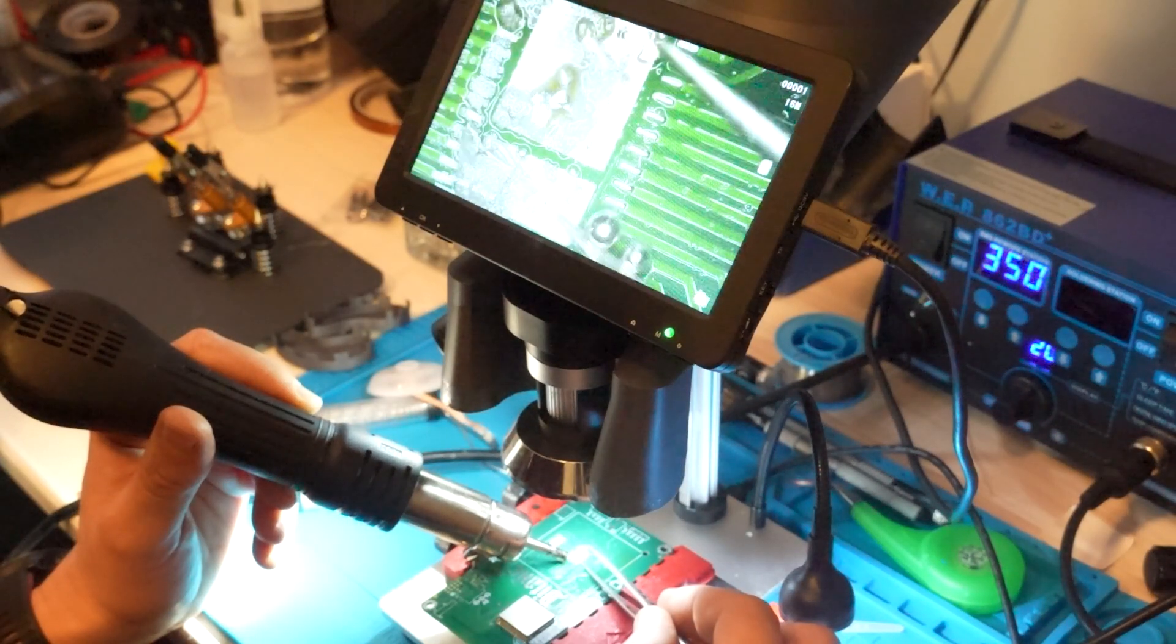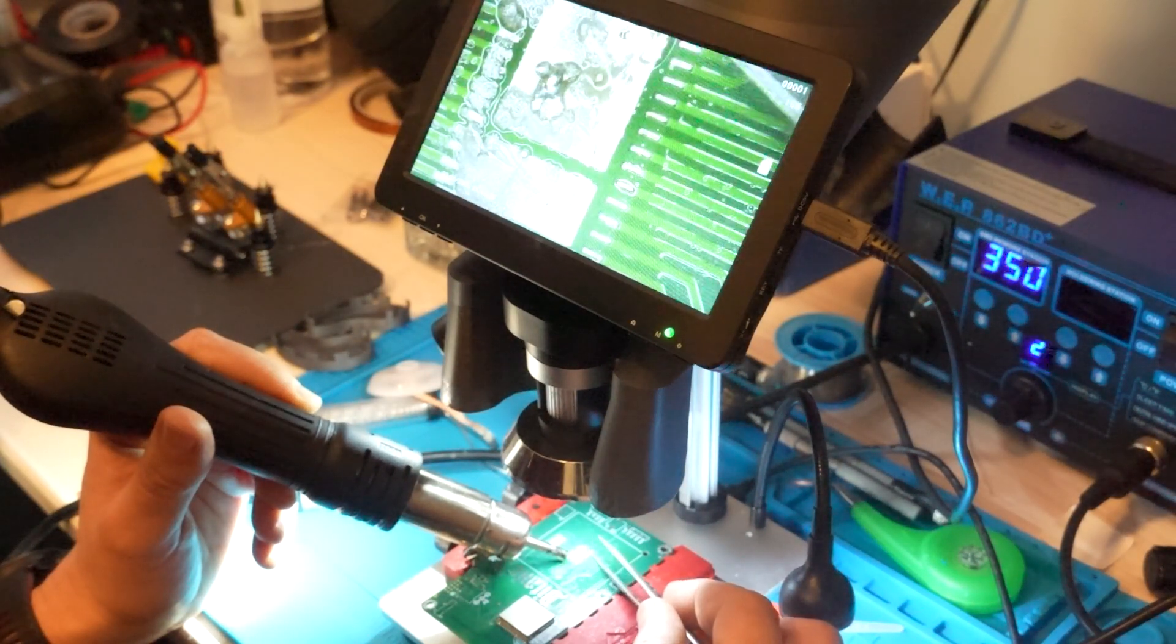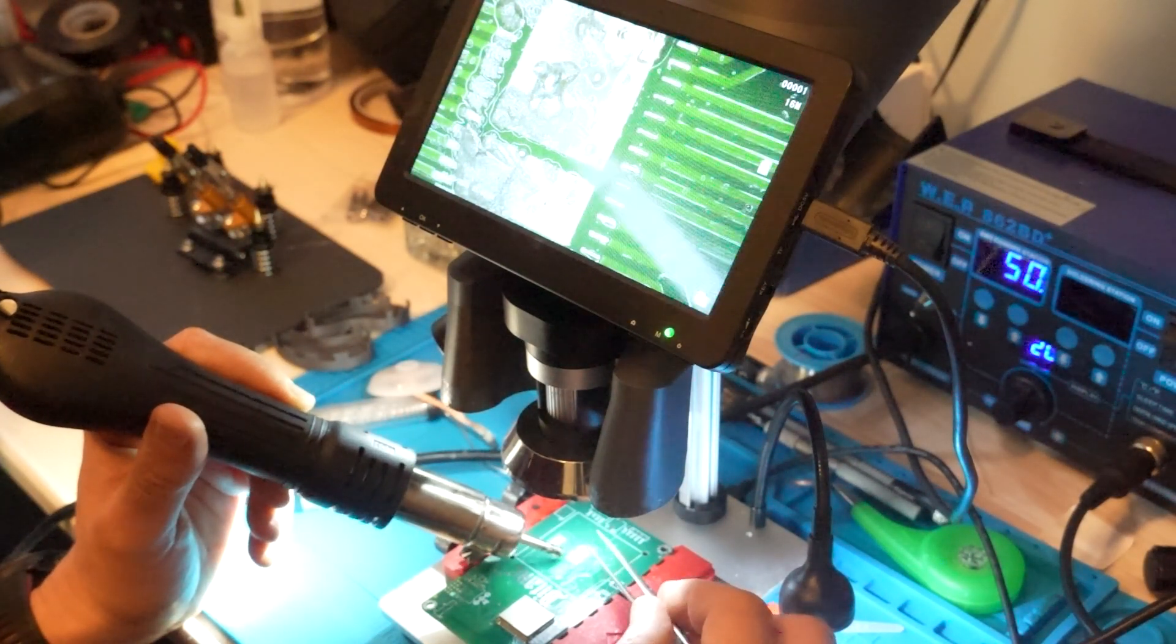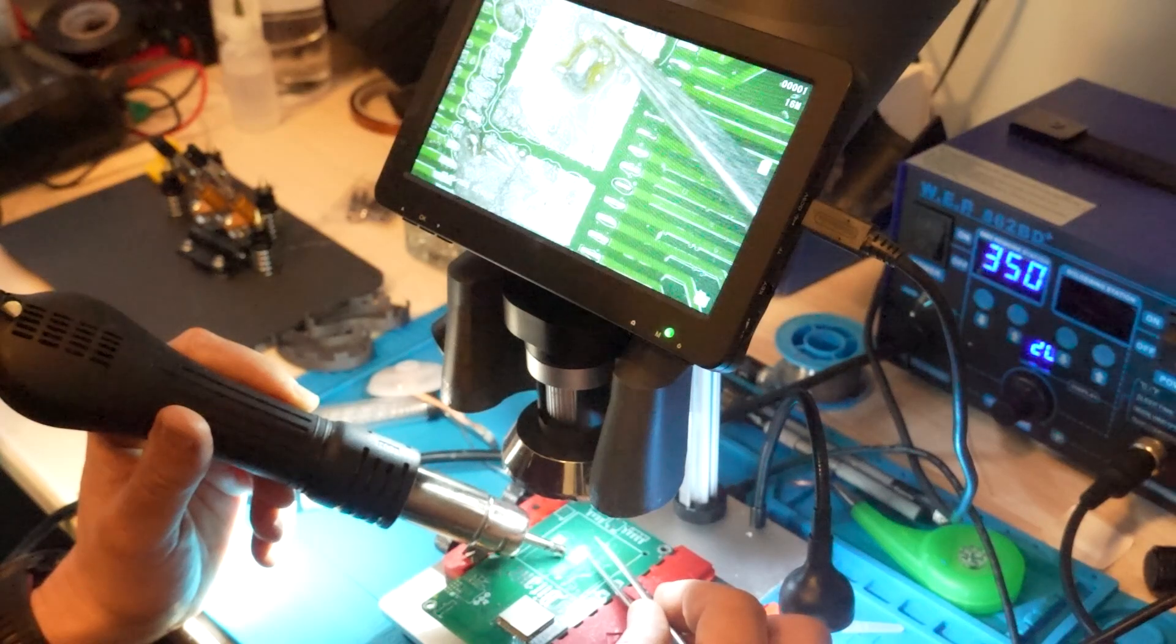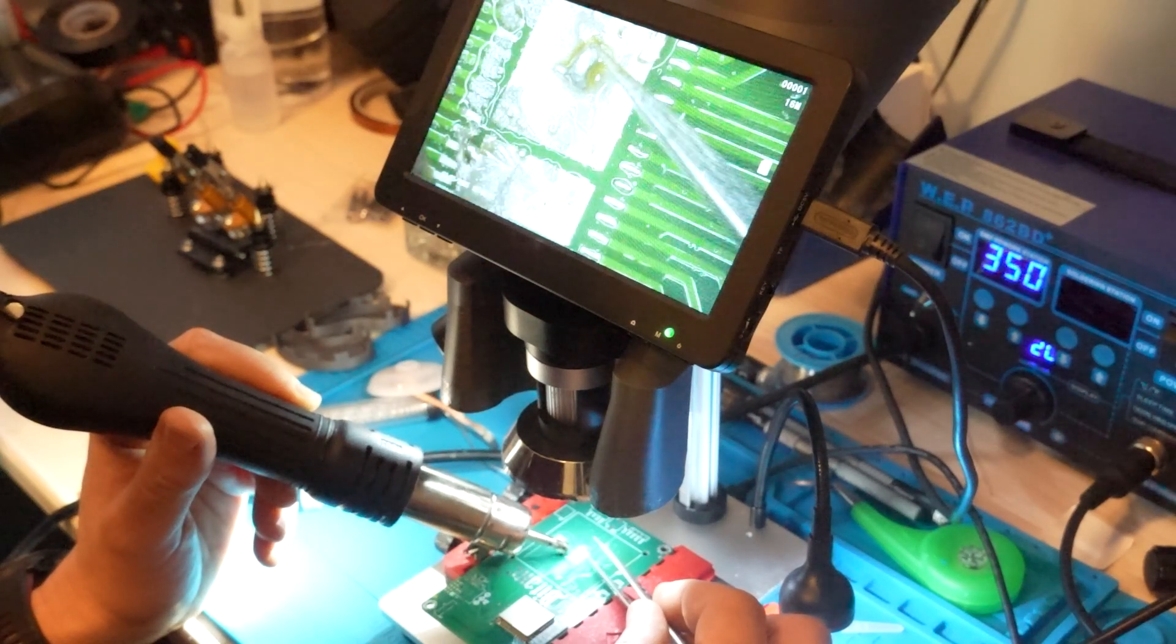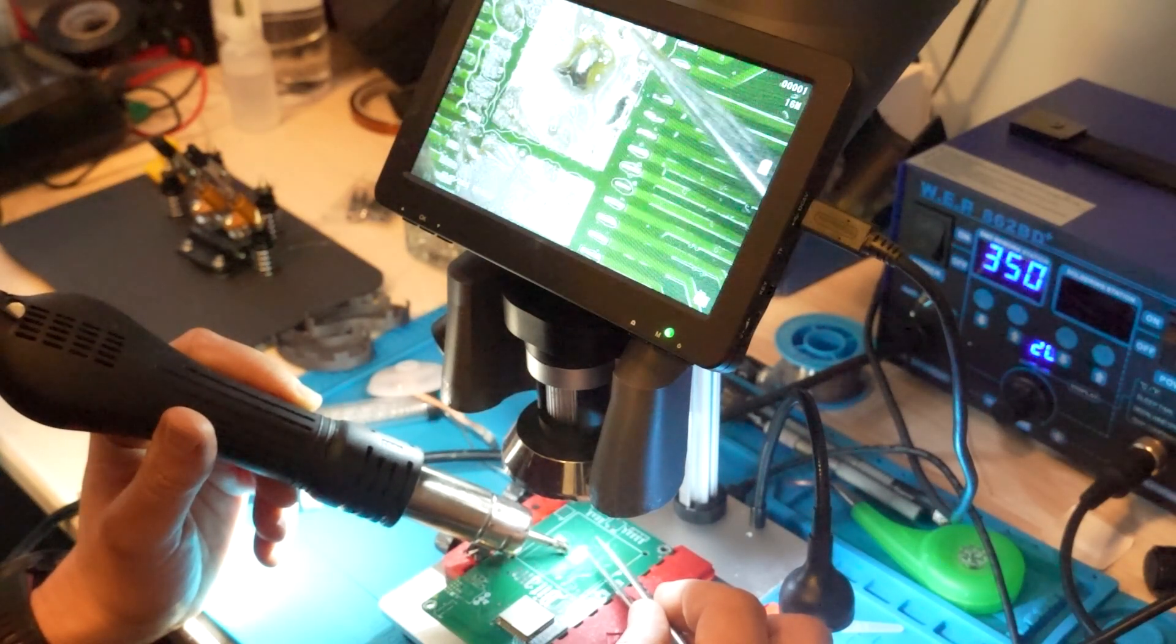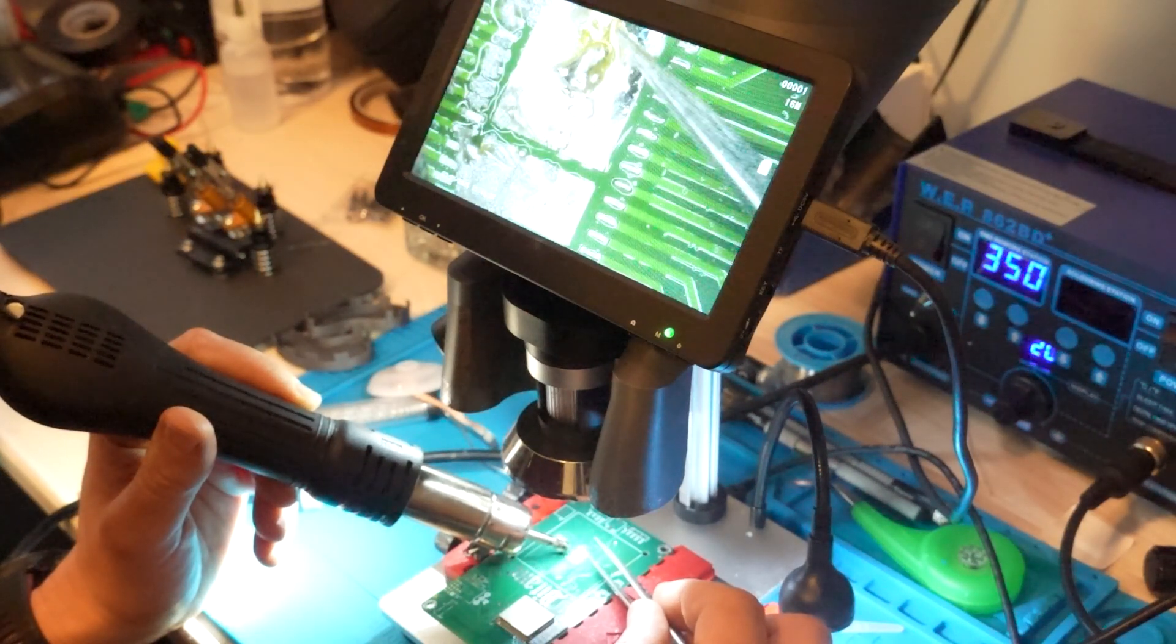Here I'm moving the solder around to make sure all pins have the same tin or solder.